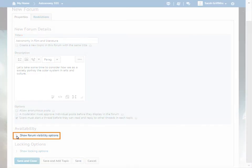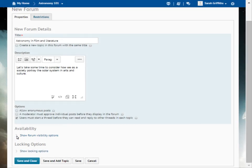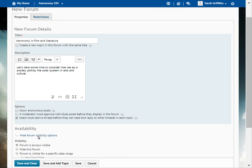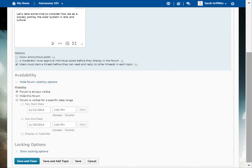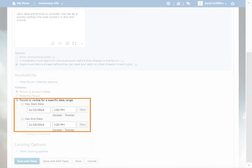Click Show Visibility Options to set visibility and availability for your forum. You can set a date range for when the forum will be visible to learners. For example, we will edit the dates and times in this section to make this forum visible for the month of December.